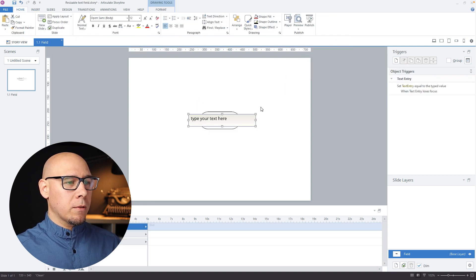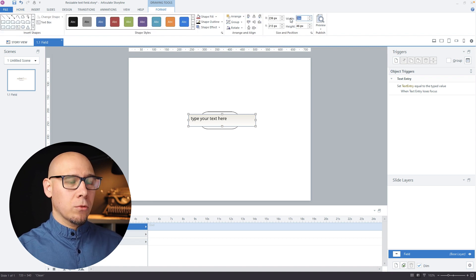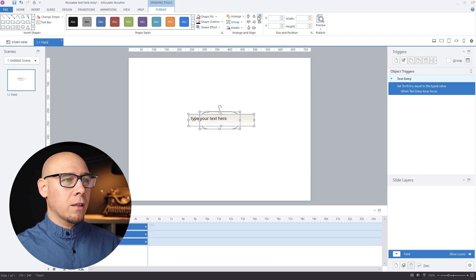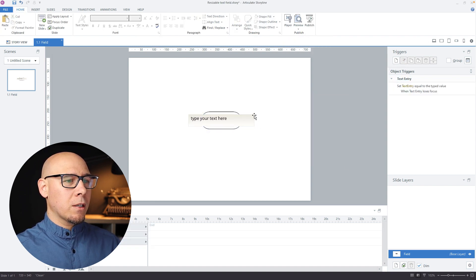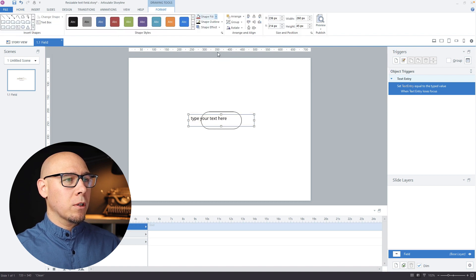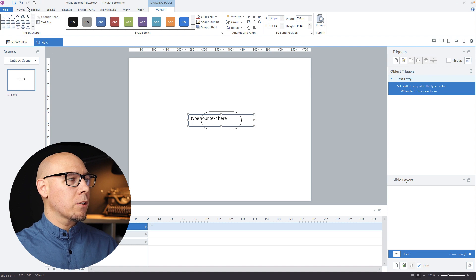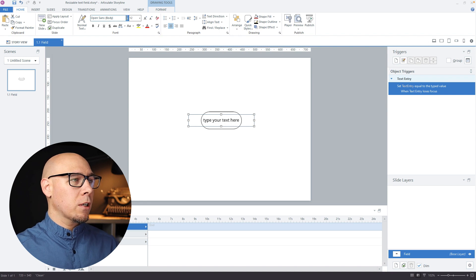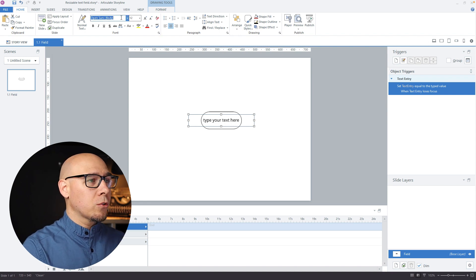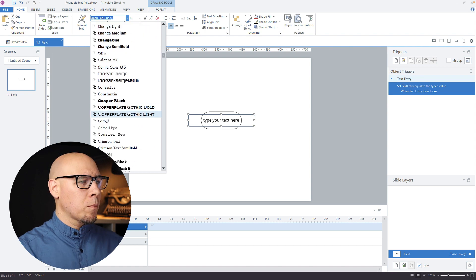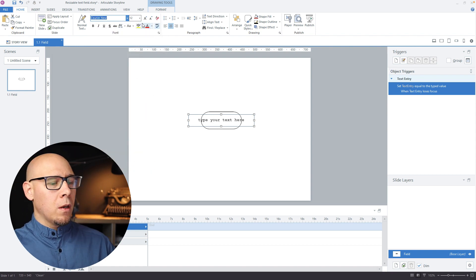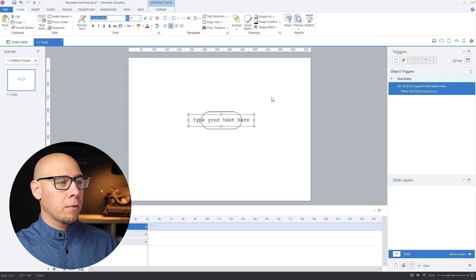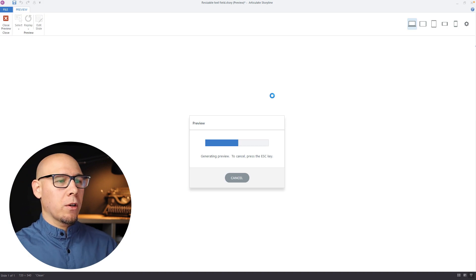That's part one done. Now let's insert our input field. It's going to be sized to 260 by 45 and aligned nicely in the middle. The text field should have no outline, no colors, nothing — aligned to middle center and middle vertically. We're going to use Courier New with a font size of 16. Let's do a quick preview to see what's going on.